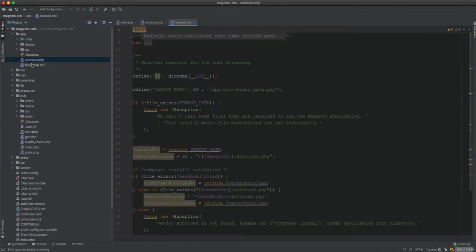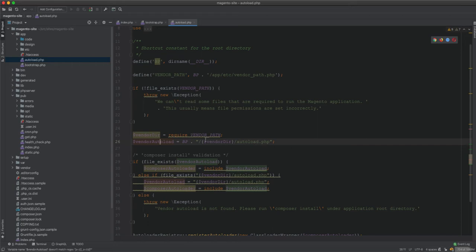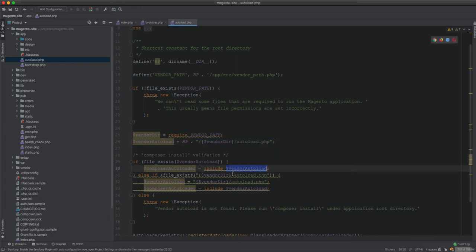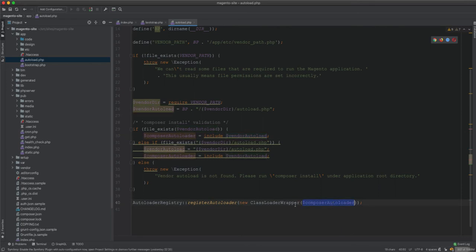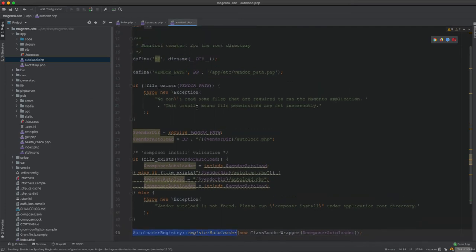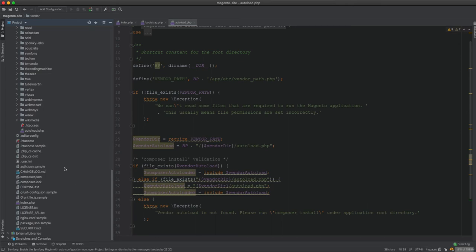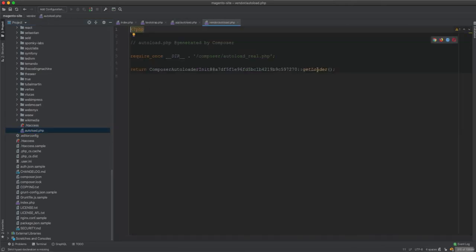In autoload.php, what it does is it requires the vendor path - vendor/autoload.php - and includes it. Whatever comes from vendor/autoload.php is wrapped up by Magento's custom implementation of Composer. The autoload.php requires vendor/autoload.php, and that just returns the loader - the class loader of Composer.